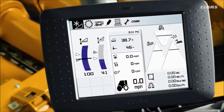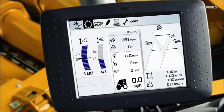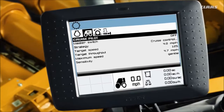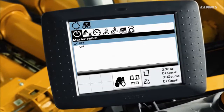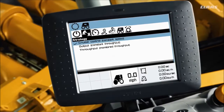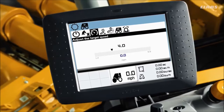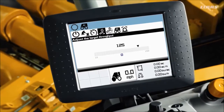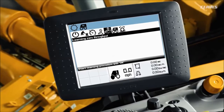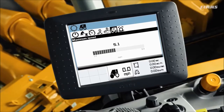Next, we'll fine tune the settings on your CruisePilot. Start by navigating to the gear icon. Then from the CruisePilot menu, turn the master switch on. From there, select strategy. Once strategy is selected, you can adjust the target speed when running in cruise control mode, and adjust target throughput when running in output mode.